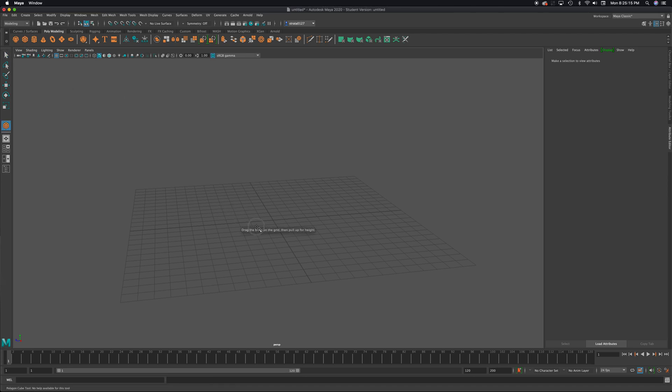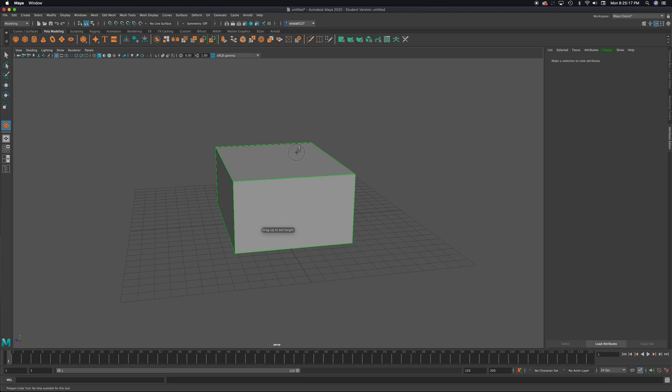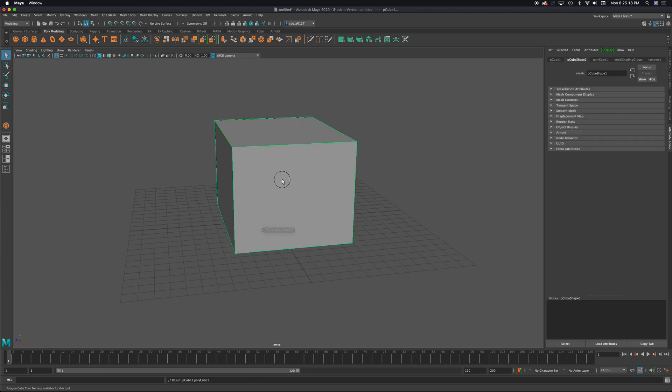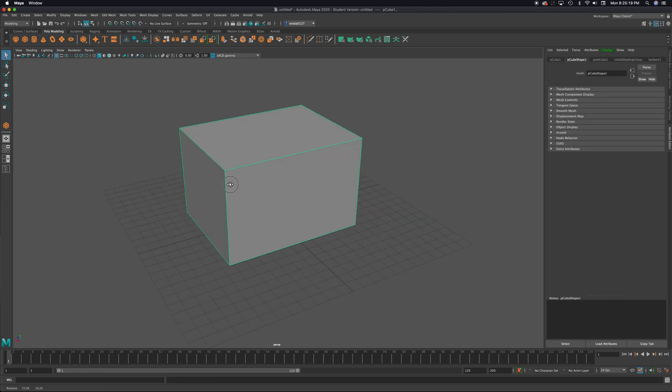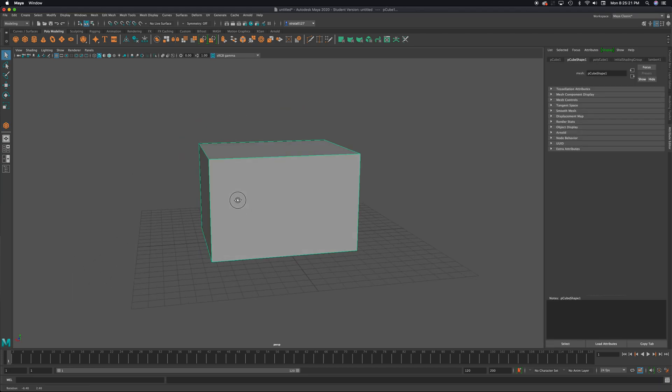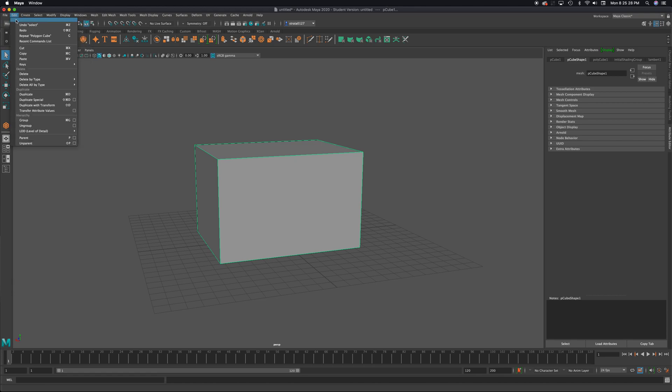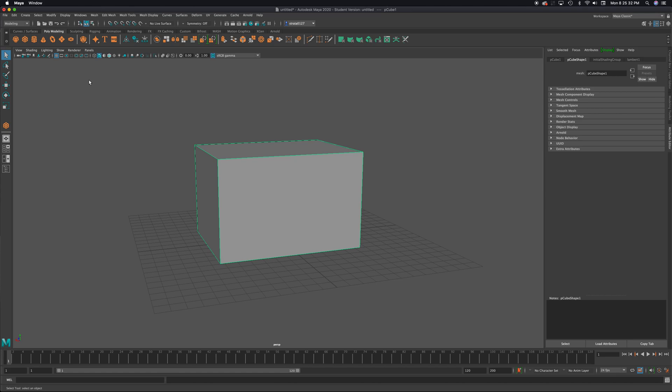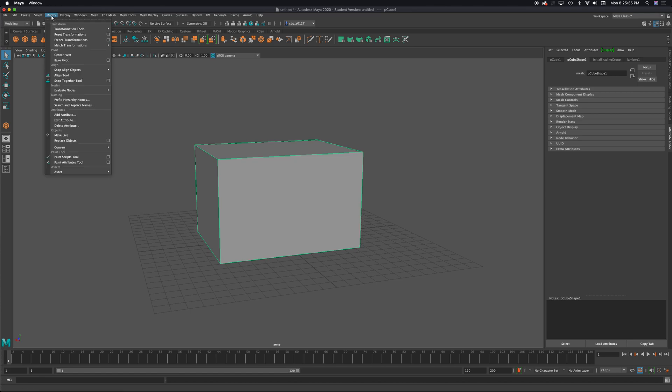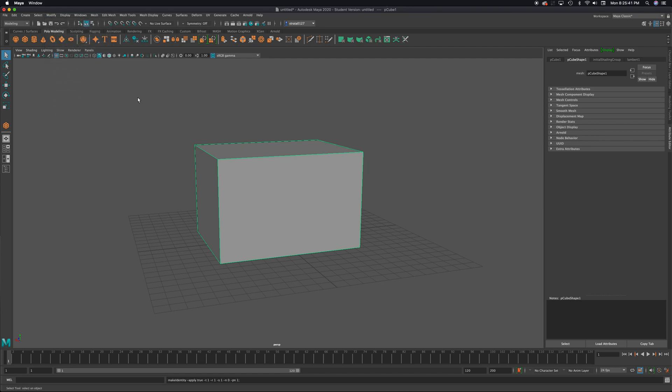I'll start with a cube here and make it pretty large. You have to do two things before you can begin to shatter an object. Number one, go to edit, delete by type, and history. You got to get rid of its history. And then go to modify, freeze transformations. These are the two things that need to happen before we can shatter an object.